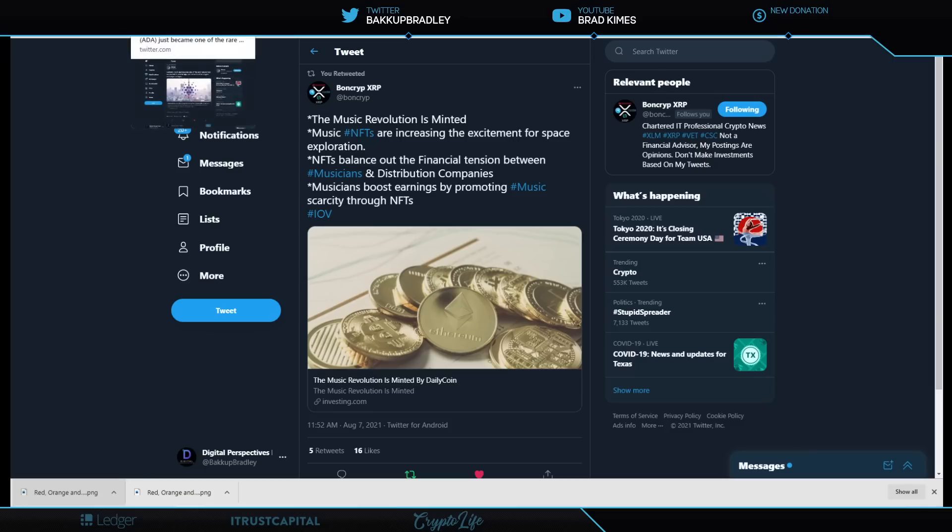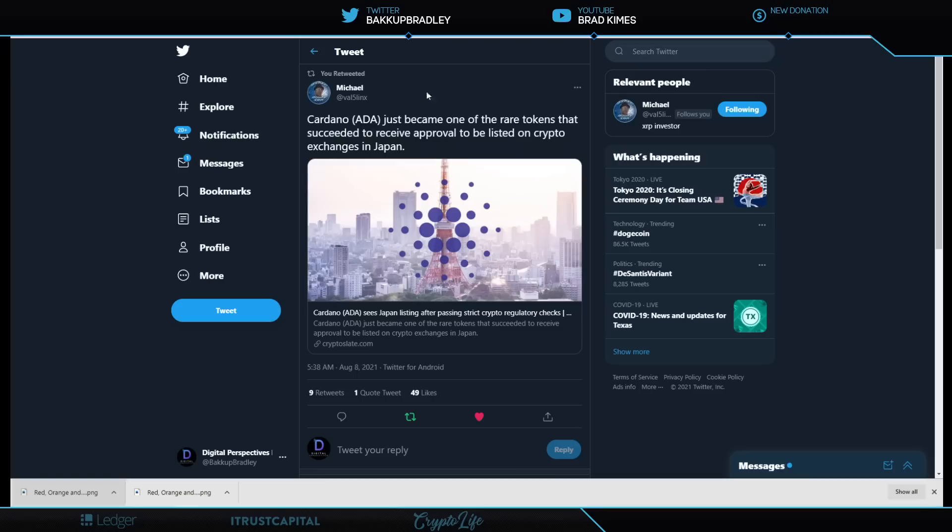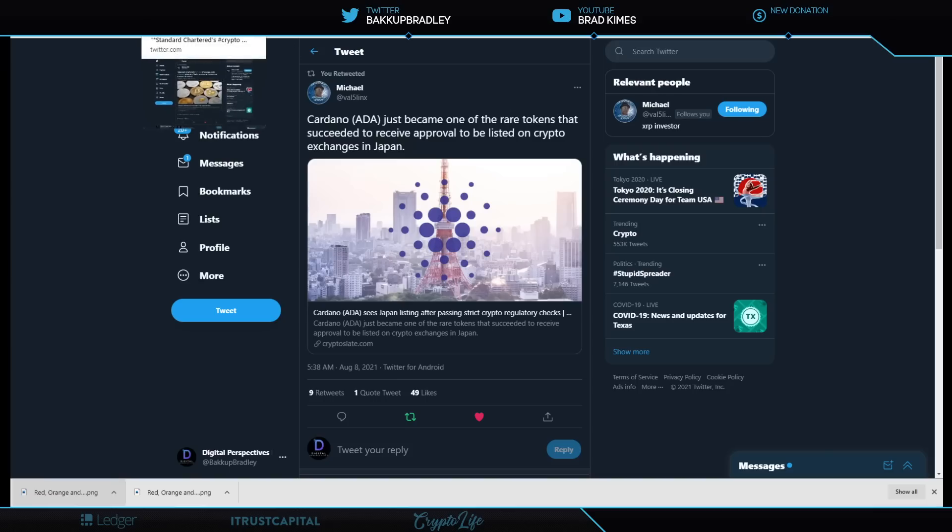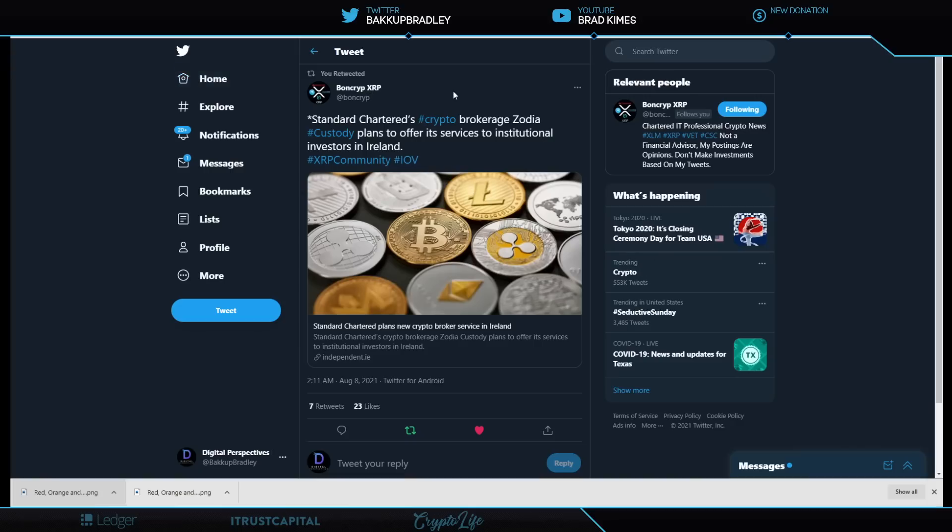This is big here for Cardano. Shout out to Charles Hoskinson and Michael Vow, Five Links, tells us it just became one of the rare tokens that succeeded to receive approval to be listed on crypto exchanges in Japan. Yeah. Shout out to Charles and the team over there. I love Cardano and what he's doing. I love the way he talks about crypto and the things he's pursuing.